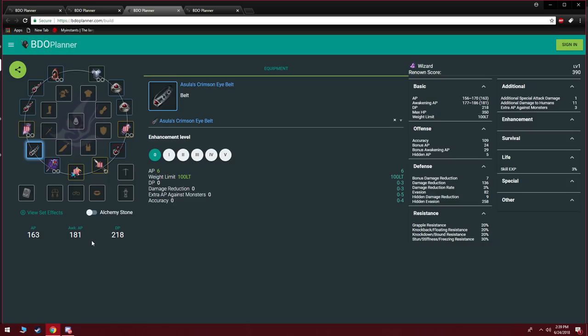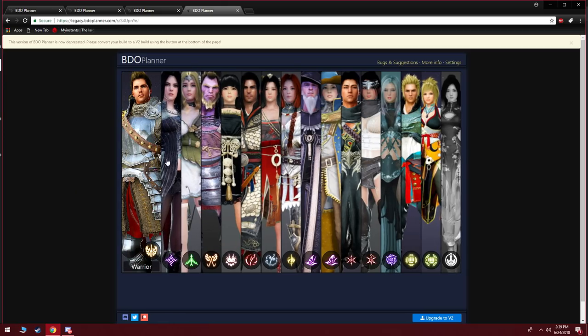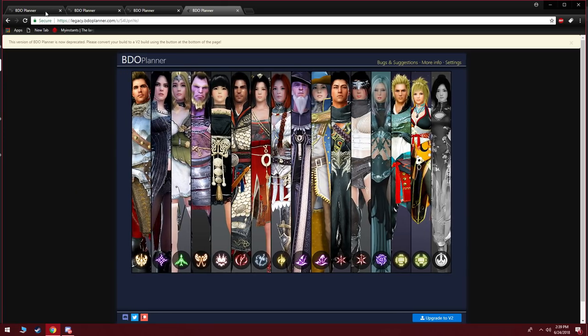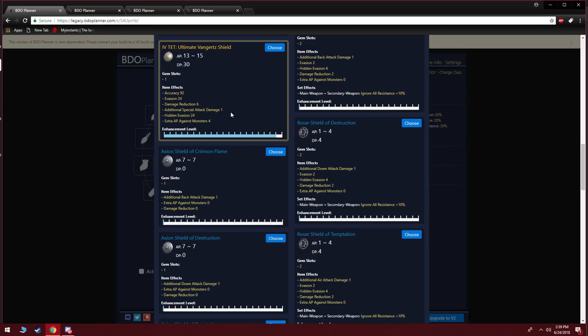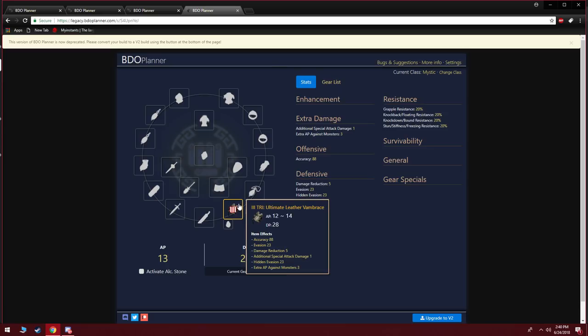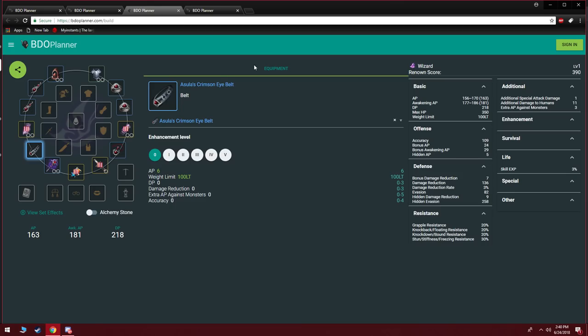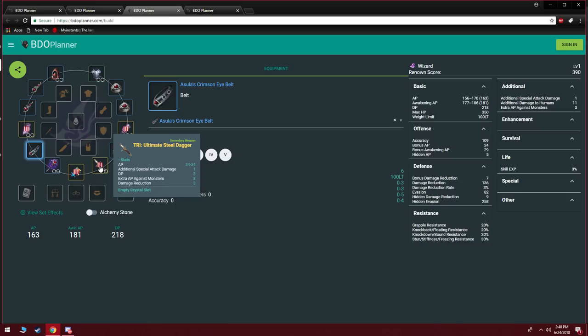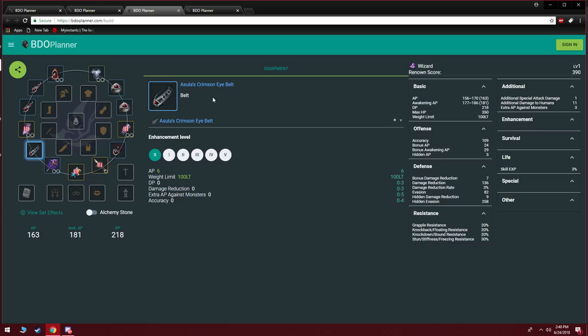Now for certain classes this may change. If you're a Warrior or Valkyrie you're going to want to consider getting a tri-ultimate Vangertz offhand—it gives accuracy, evasion, DR, special attack damage, hidden evasion and extra AP against monsters. If you're a Striker and Mystic you want to consider going with a tri-ultimate Leather Vambrace. As far as every other class goes, just get your AP equivalent. Hopefully you guys understand that some classes can differentiate in offhand but essentially the armor and accessories are going to be the same.